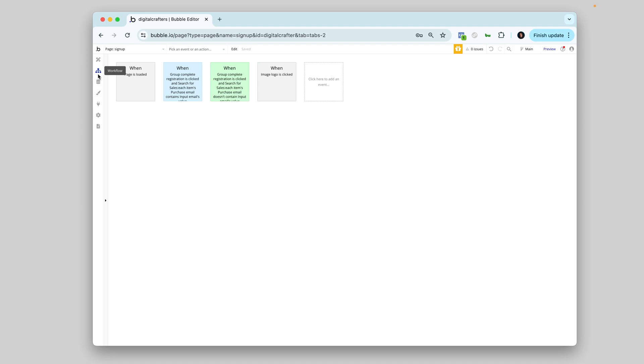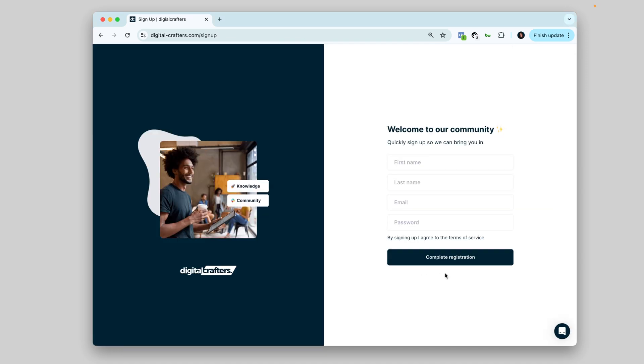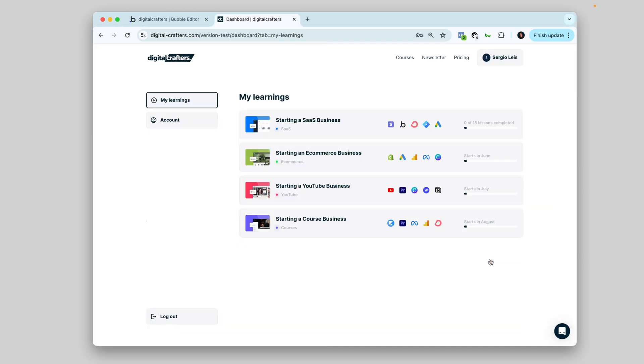For the back end, I use the Workflows tab, where I define the logic for when something happens. These steps or actions have to be triggered. So maybe when the button sign up is clicked, then we create a new user and take this user to the dashboard.